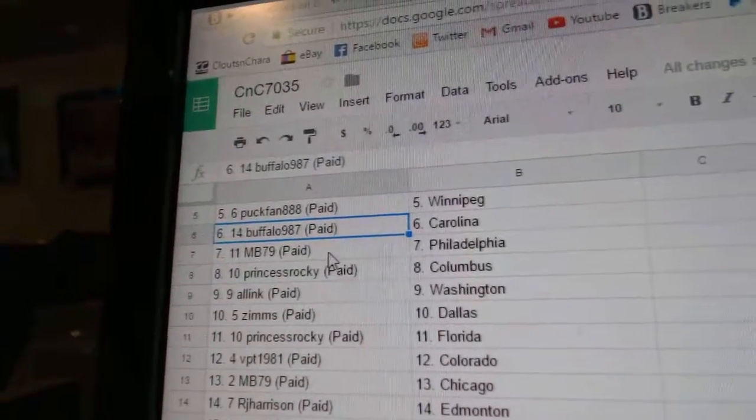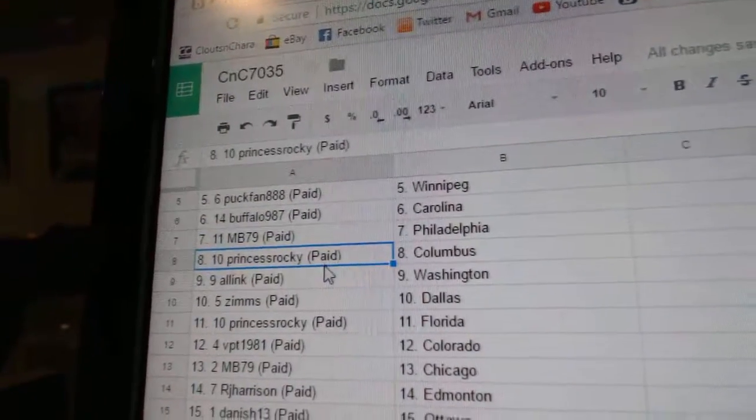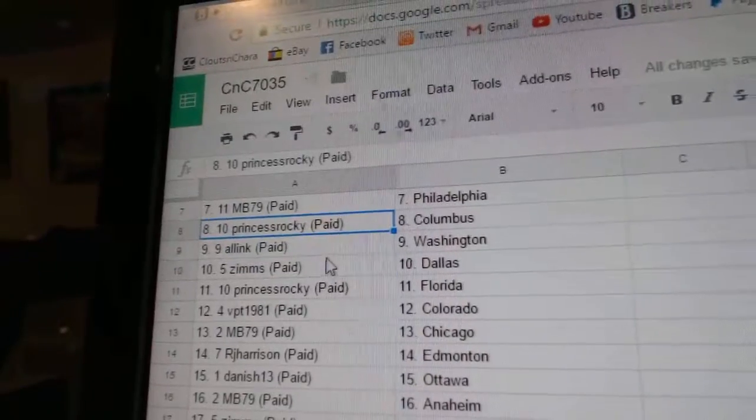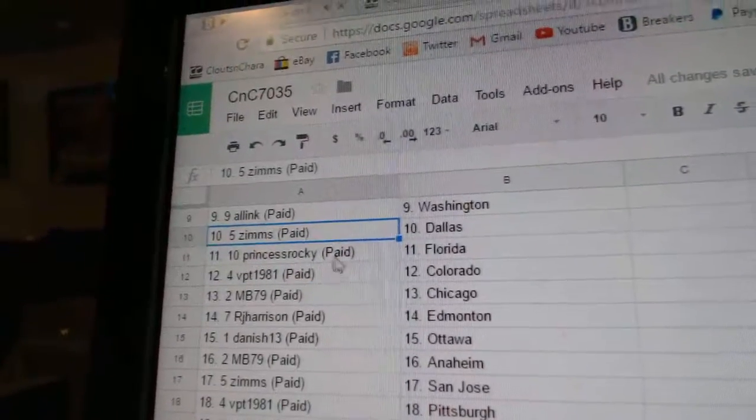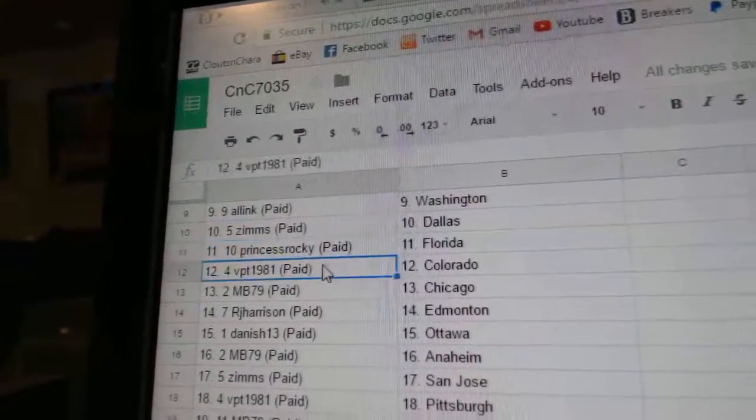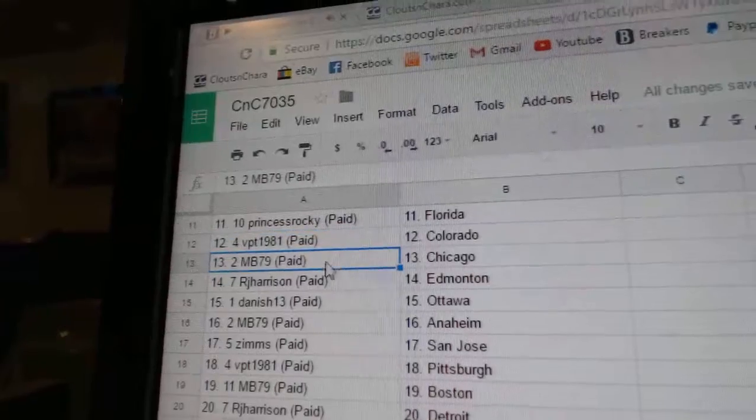MB's got Chicago. RJ: Edmonton. Danish has Ottawa. MB: Anaheim. Zim: San Jose. VPT: Pittsburgh. MB: Boston. RJ's got Detroit.